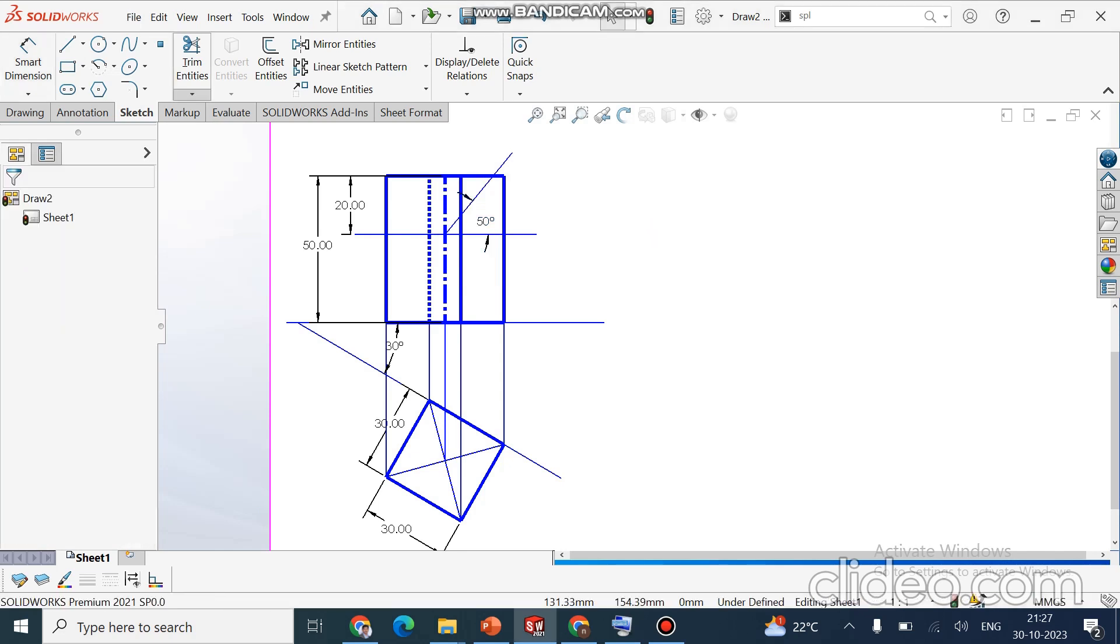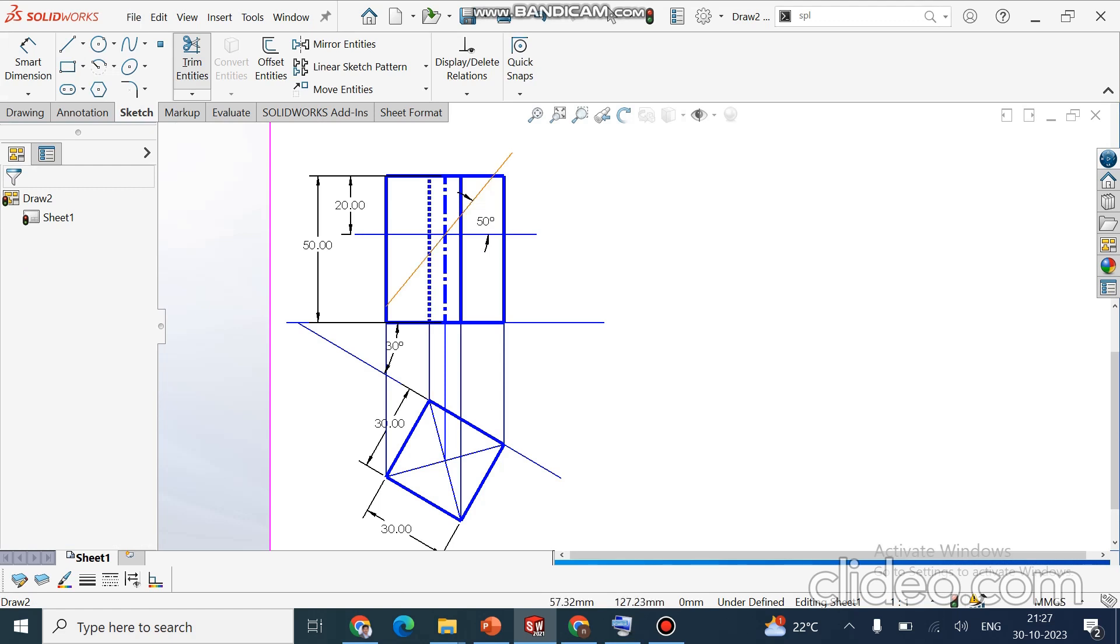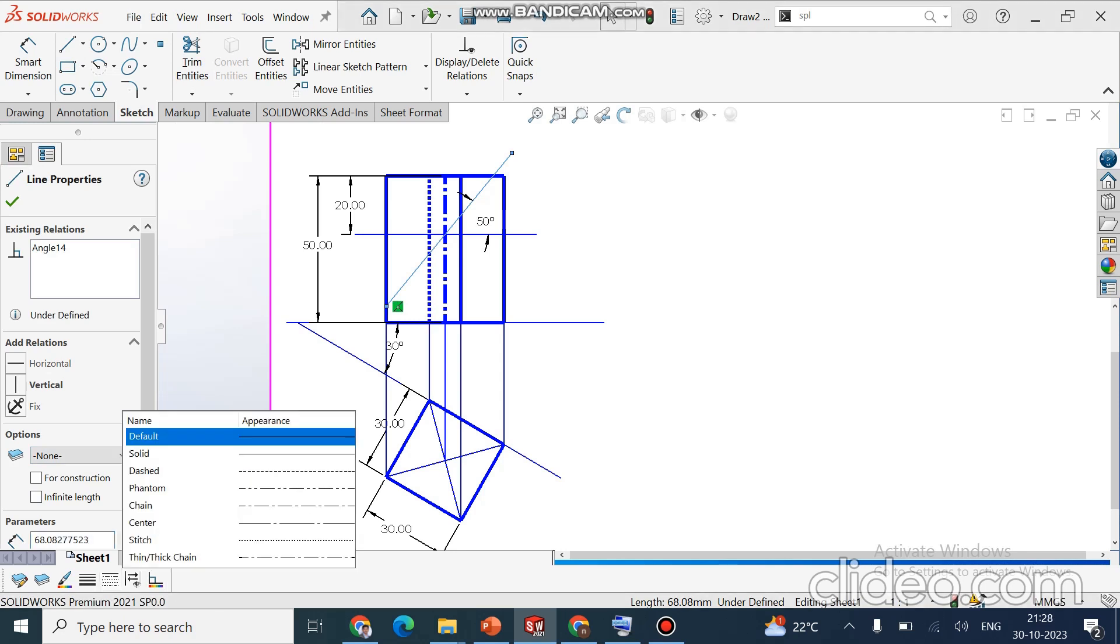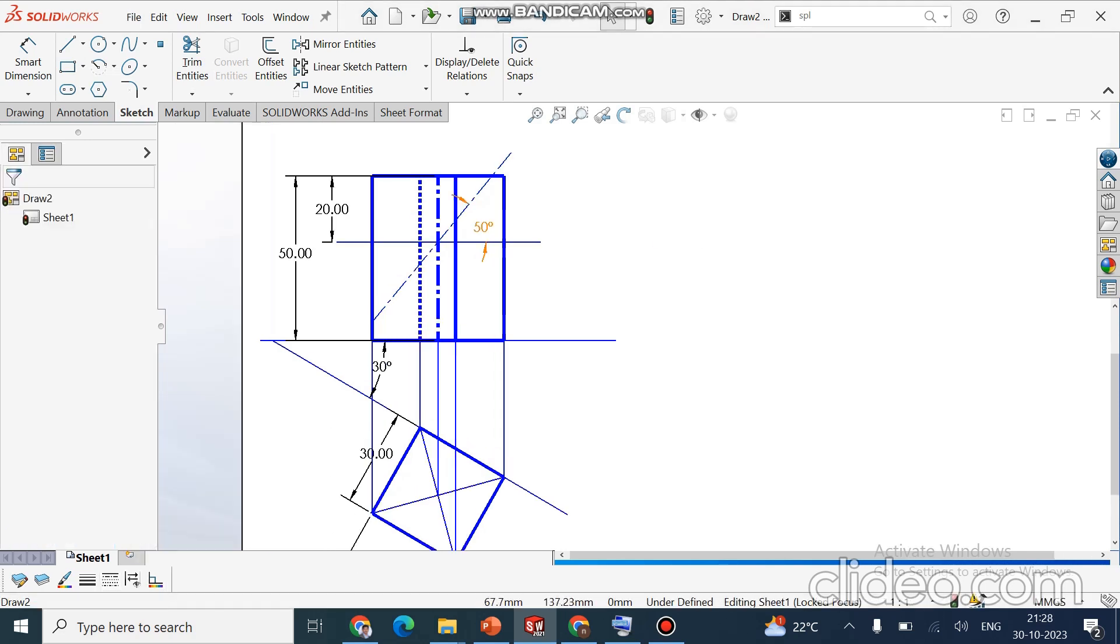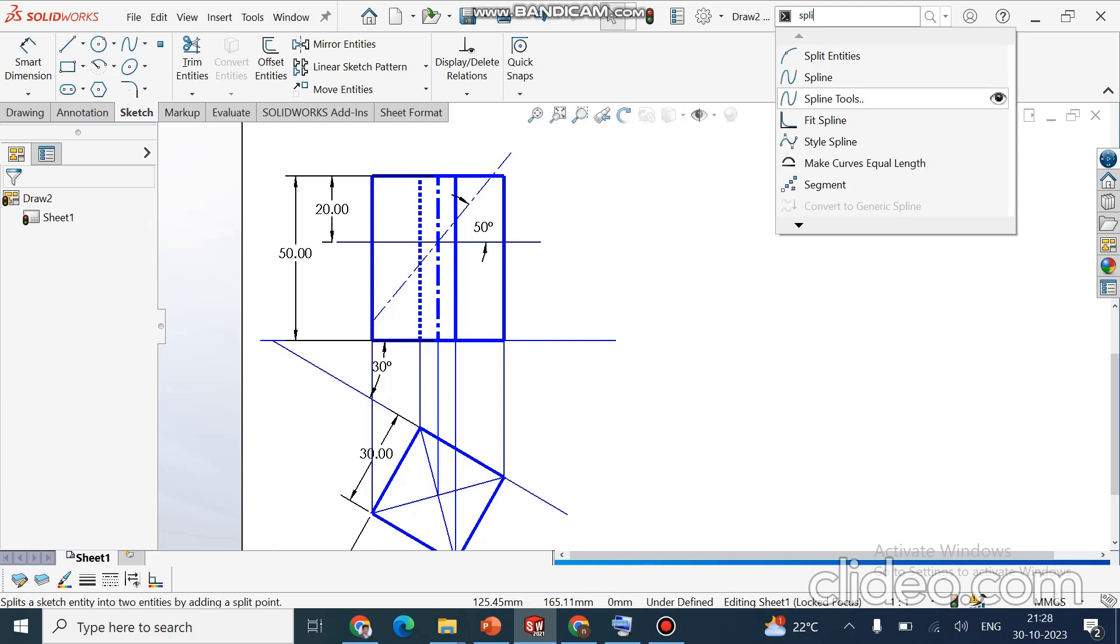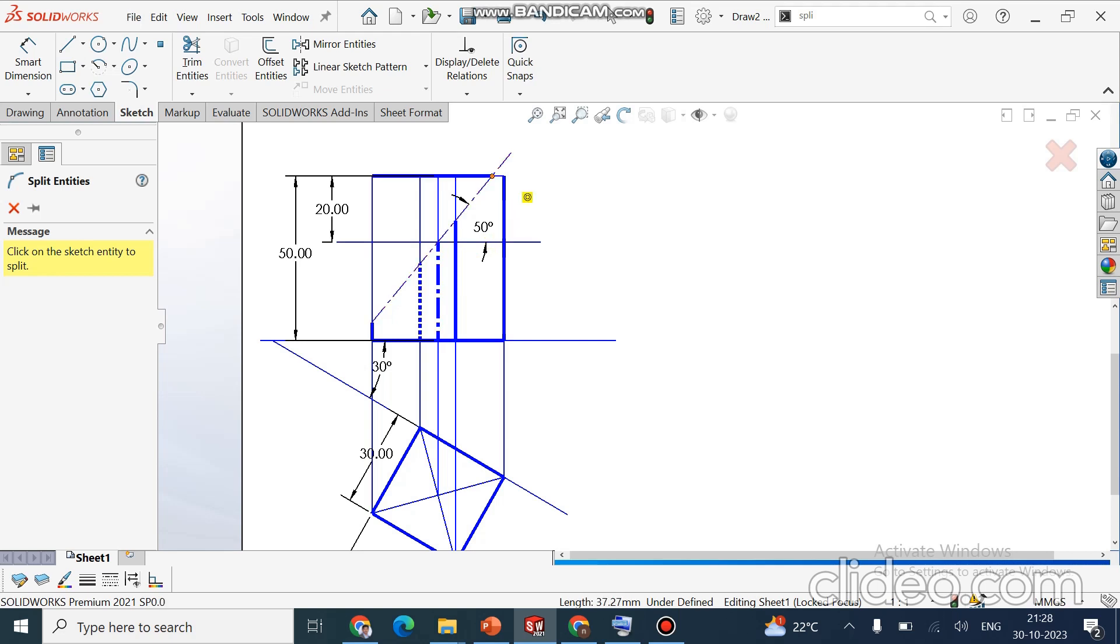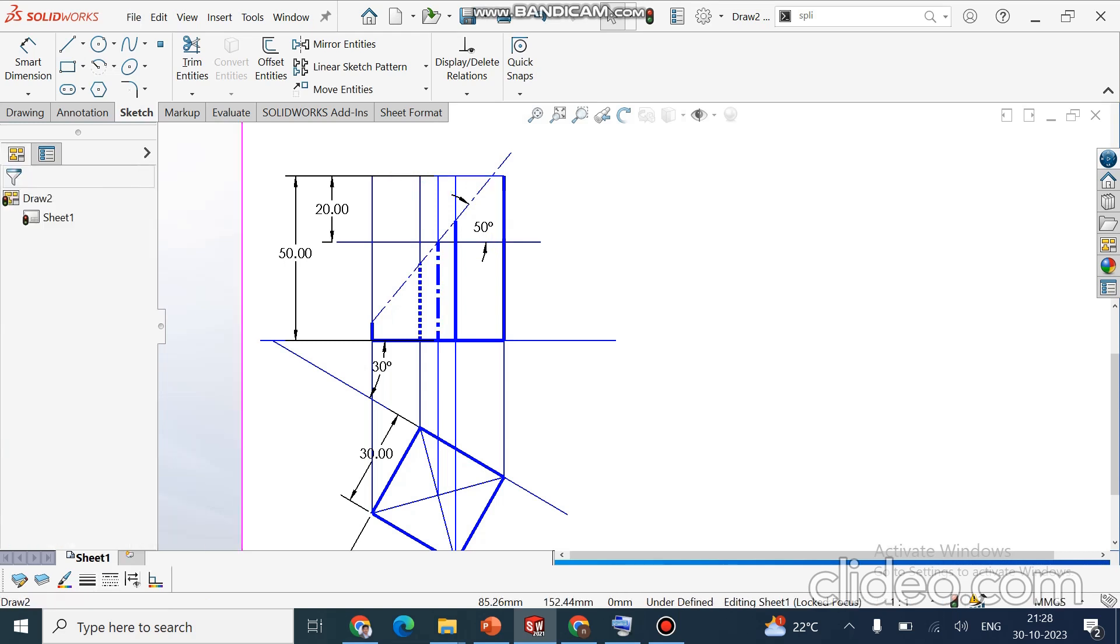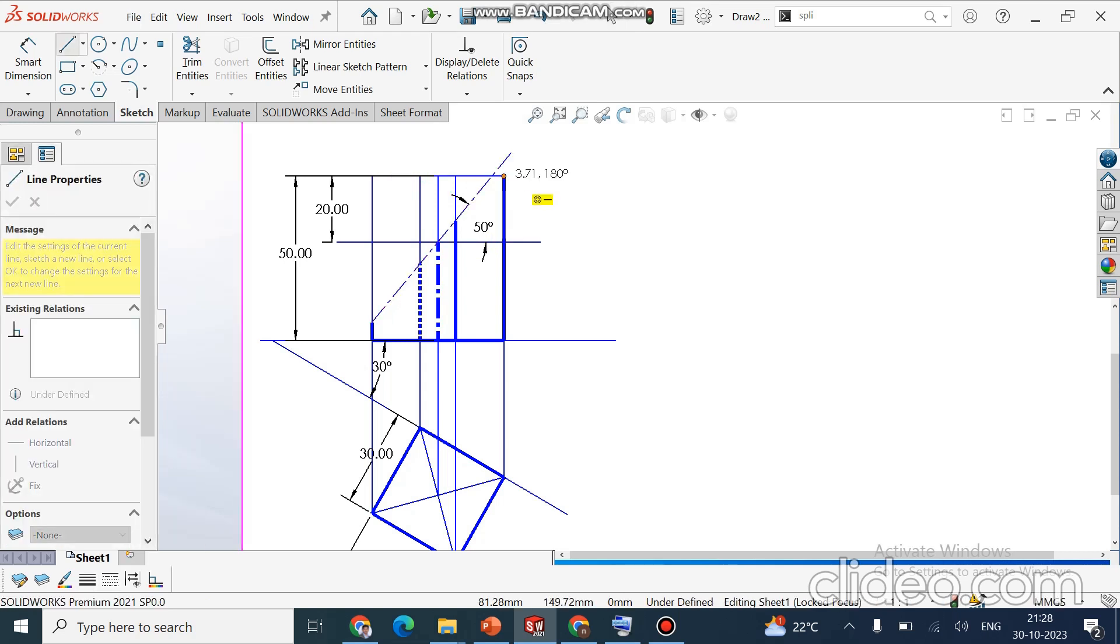There is an option called extend entity. Just move the cursor to the line, it will show the extension. Now I will change it to chain line. Now you can see here all the lines are continuous and very thick. So there is an option called split line, split entities. I am going to split with respect to the axis. This line is going to make it as a thin line, and another line you can make it as dark.